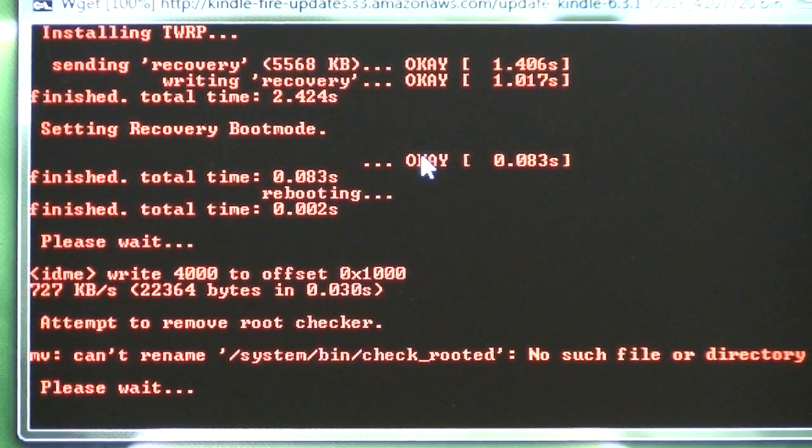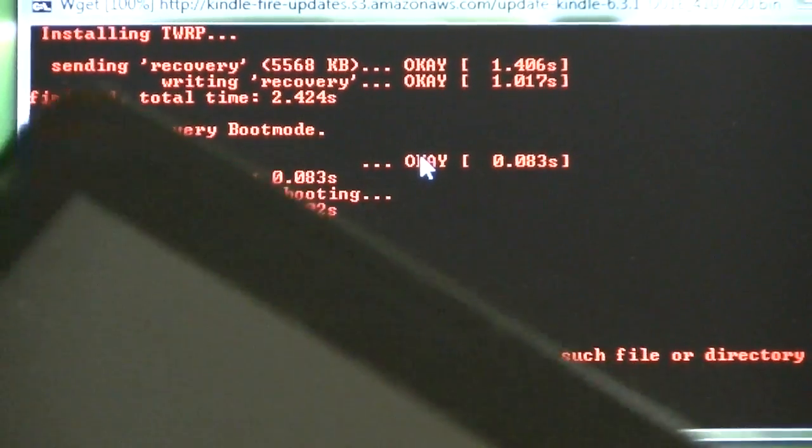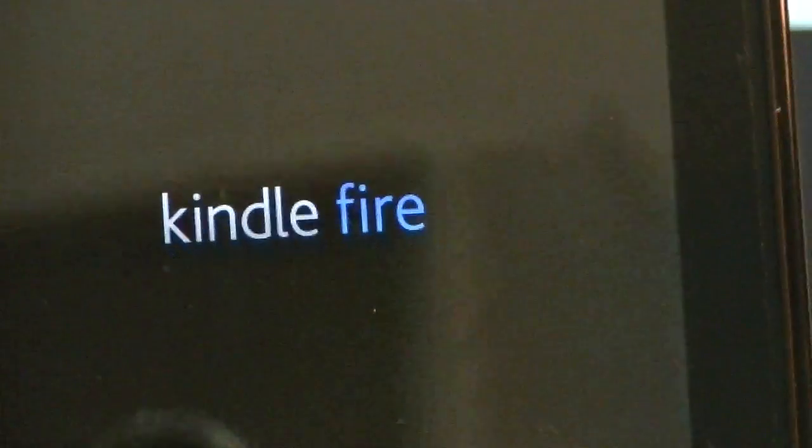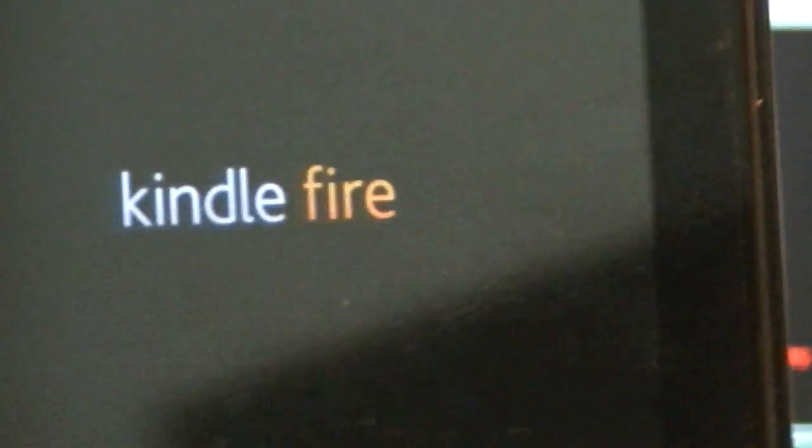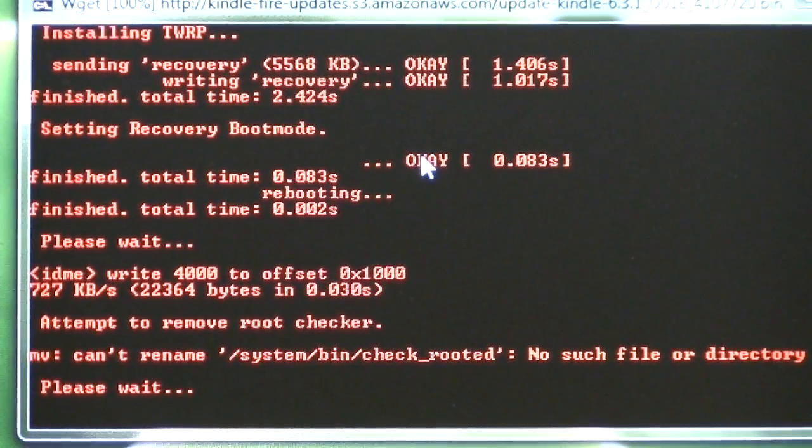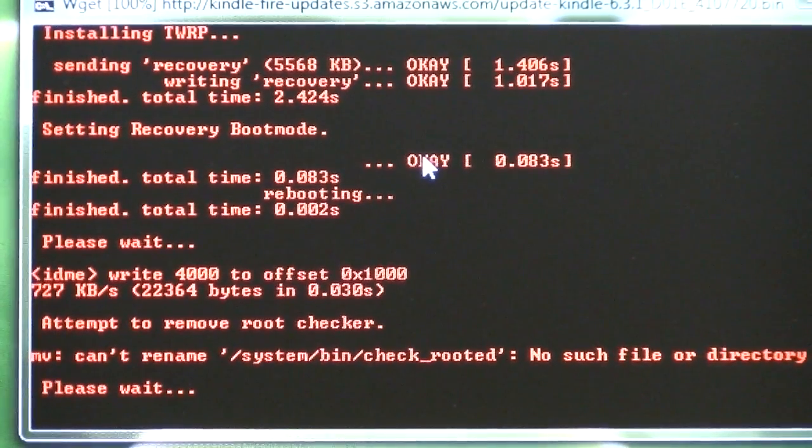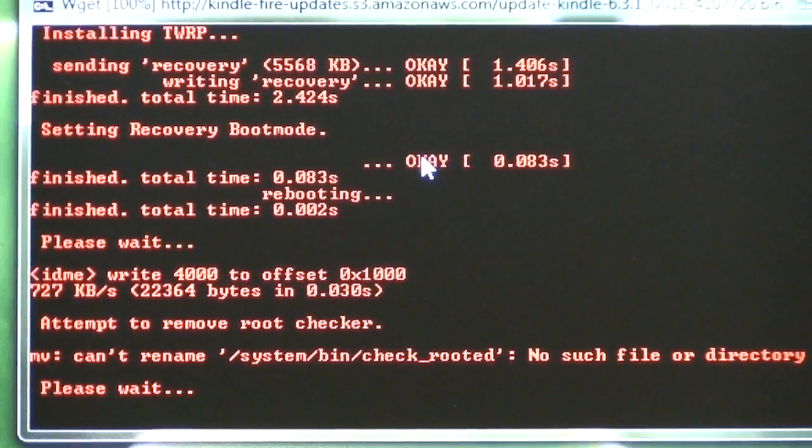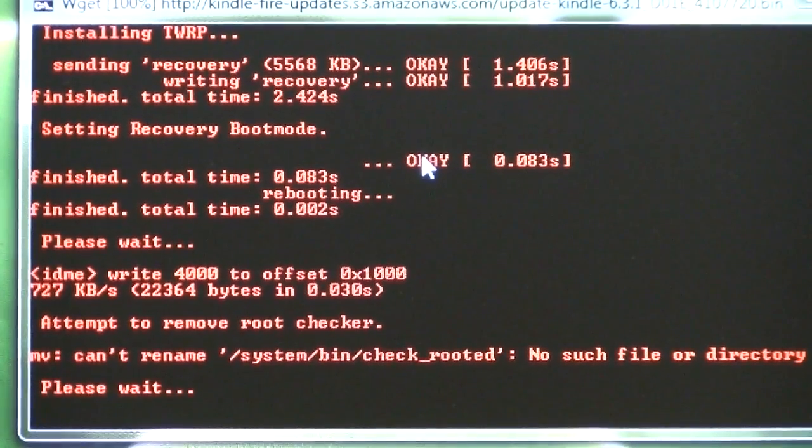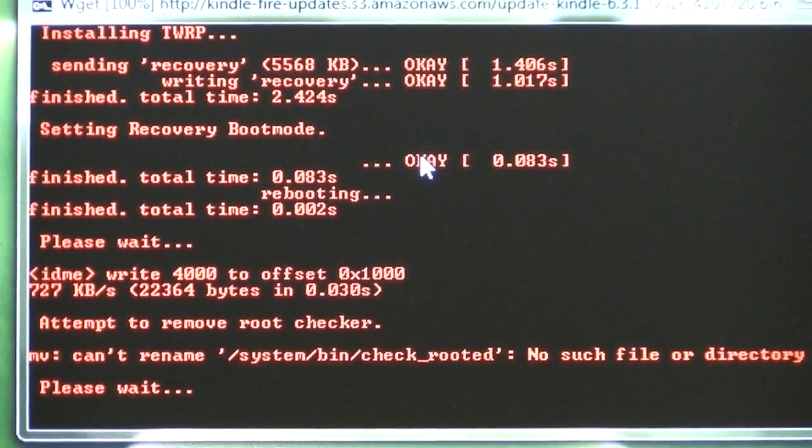So on the Kindle, we're rebooting again. And it says notice the Kindle Fire is blue, the blue fire. That, and then it changes to yellow, the normal. And the blue, I think, tells us that we have the Team Win recovery set up.